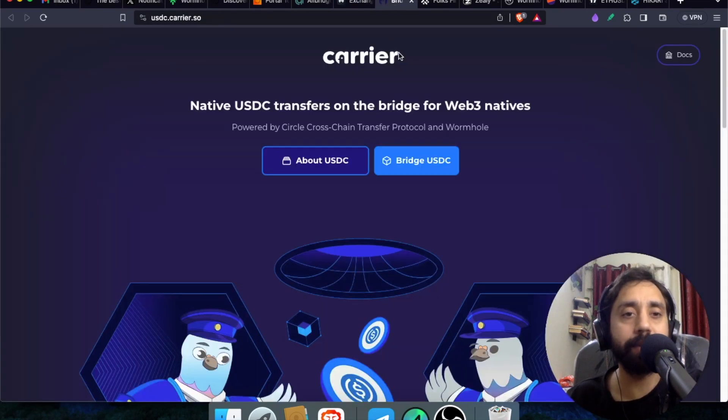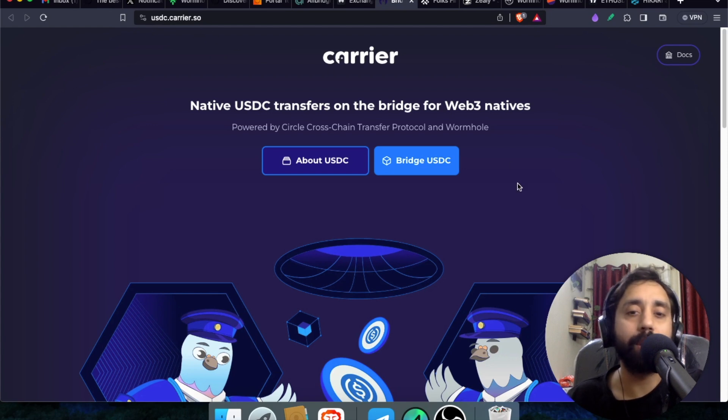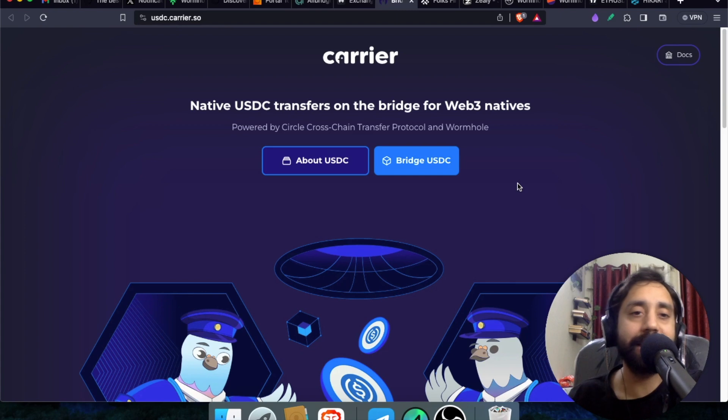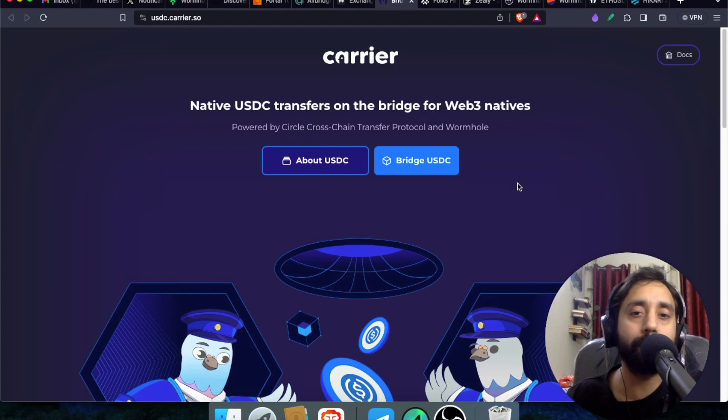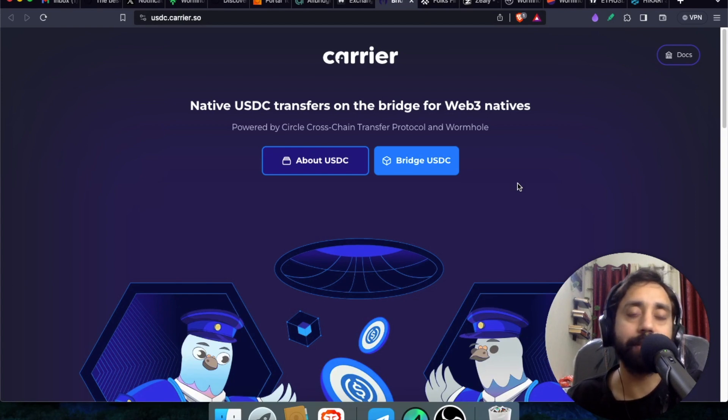the other one is USDC.carrier.so which is because since this project is funded by Coinbase. So they have this special app in which you can transfer USDC token, USDC stablecoin on this bridge to the native blockchains, which are supporting USDC token.